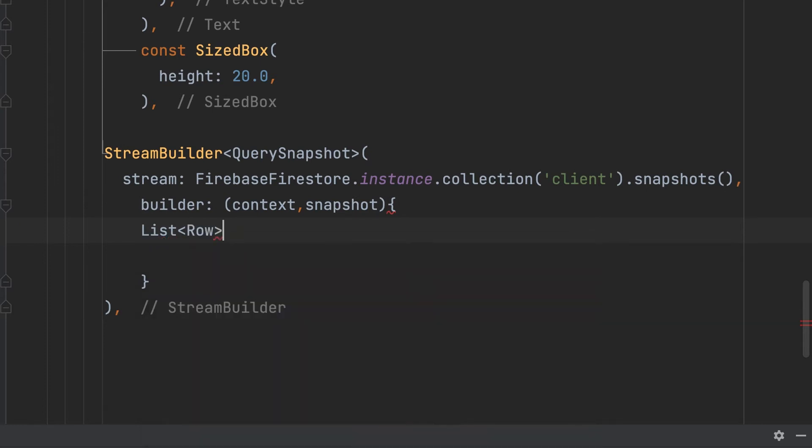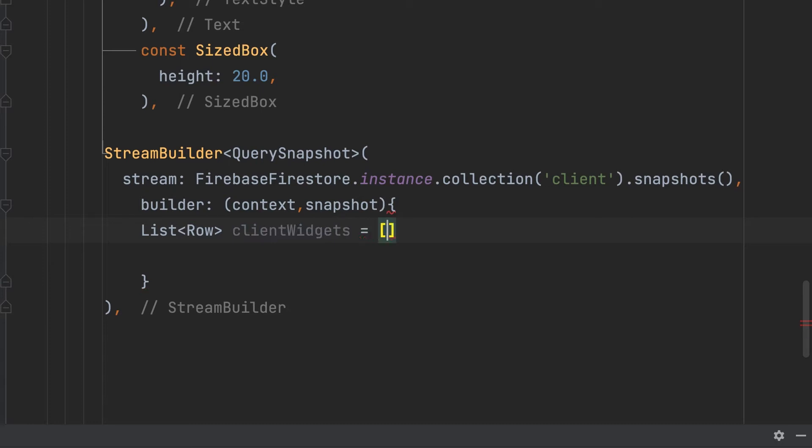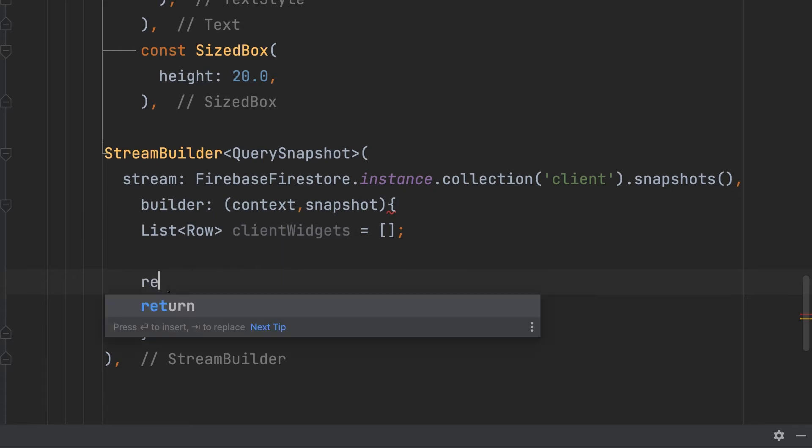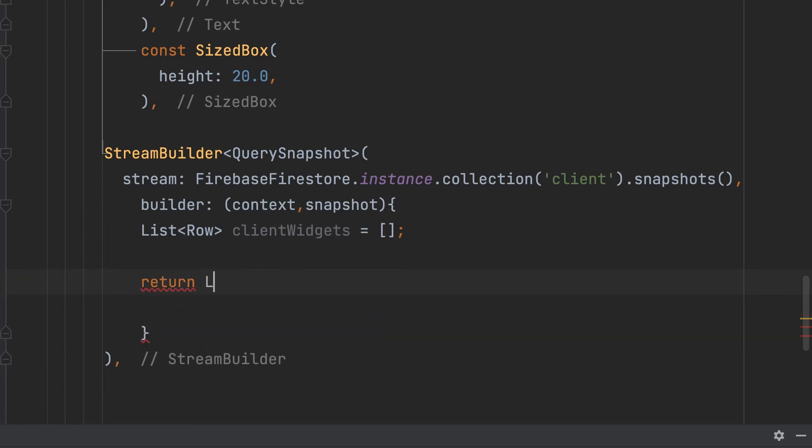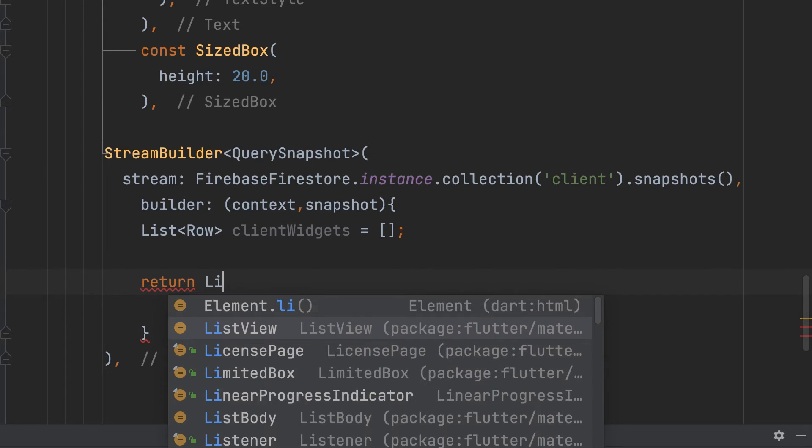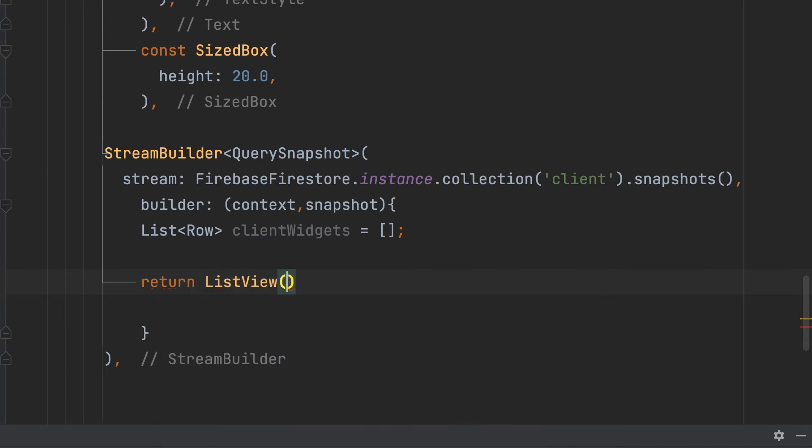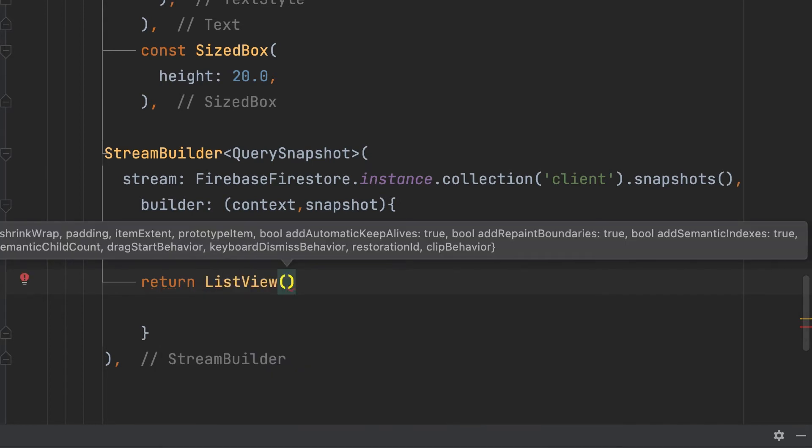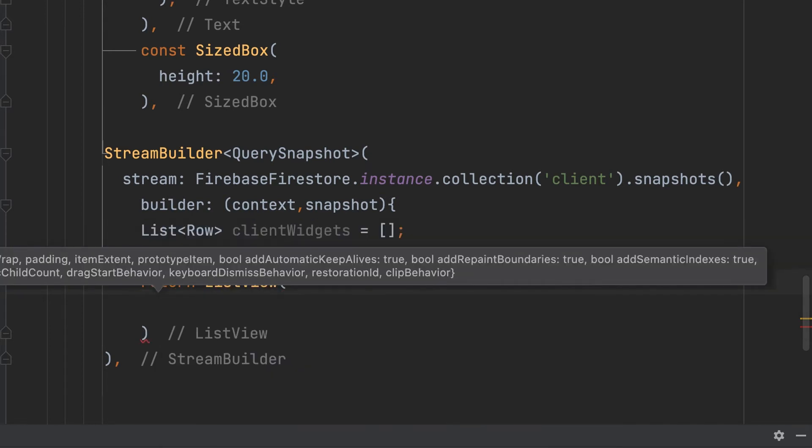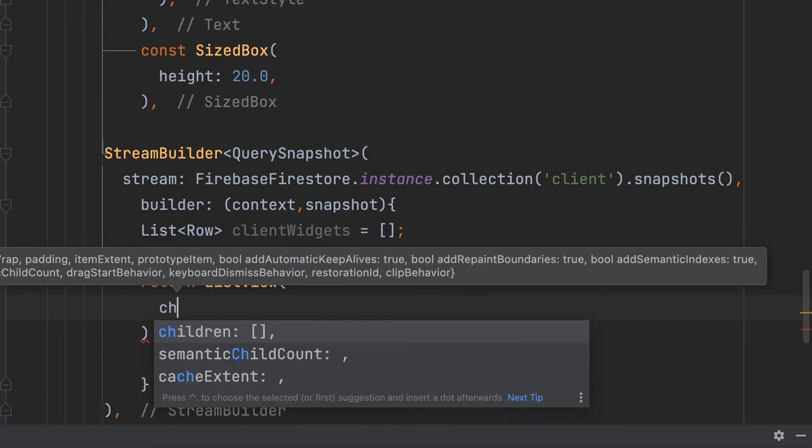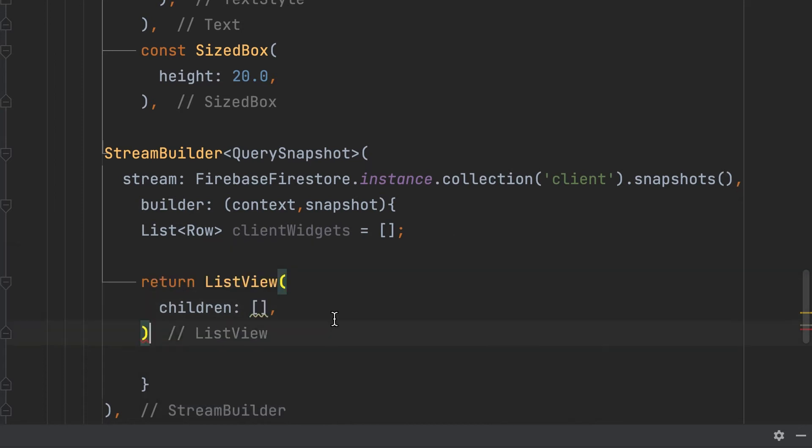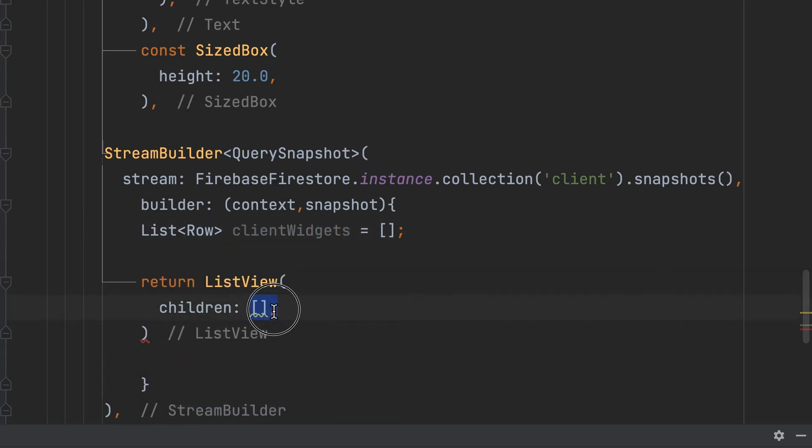Declare a row widget list, clientWidgets. Then we return that created widget list. ListView children: clientWidgets.